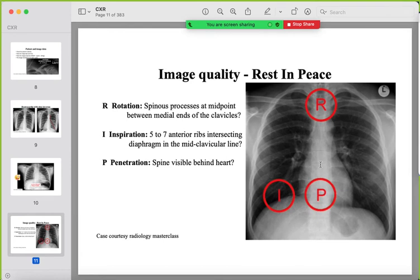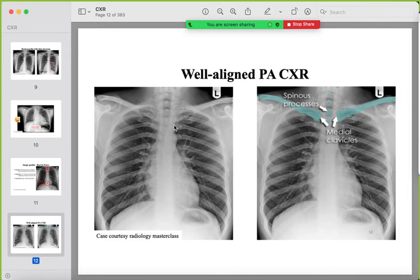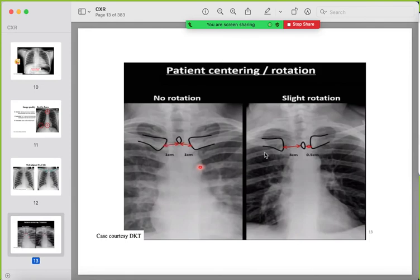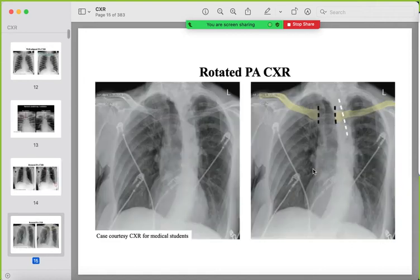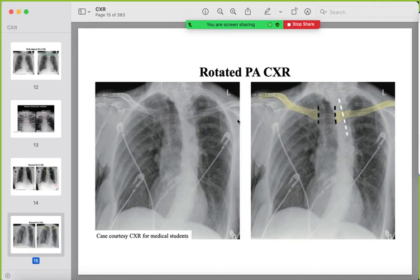Another thing to assess is rotation, penetration, and inspiration. For rotation: the medial ends of the clavicles should be at the same distance from the spinous processes of the first thoracic vertebra. If unequal, the film is rotated — this can mimic soft tissue density or abnormalities, such as obscuring the left CP angle.